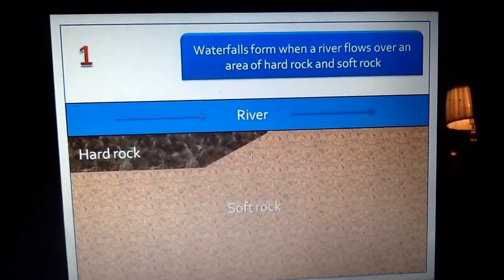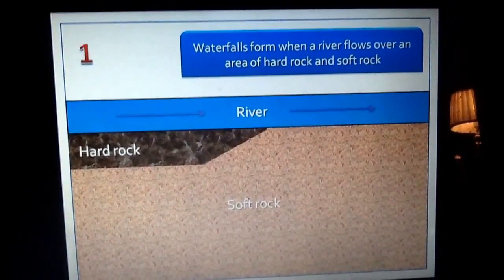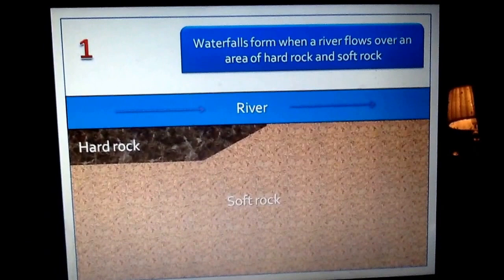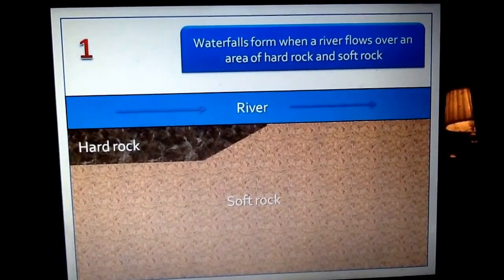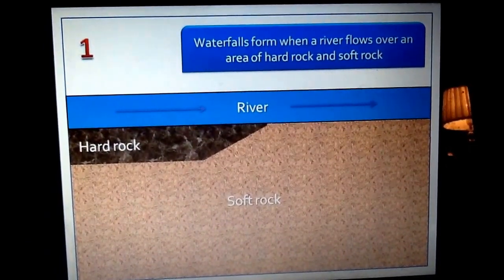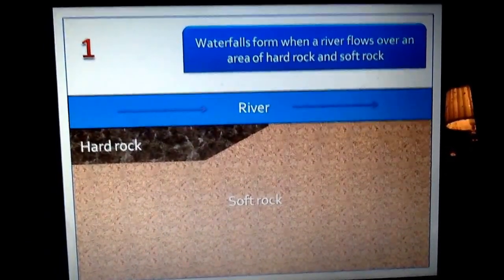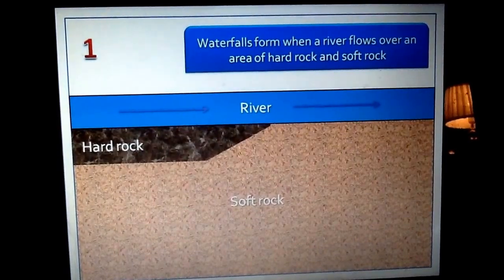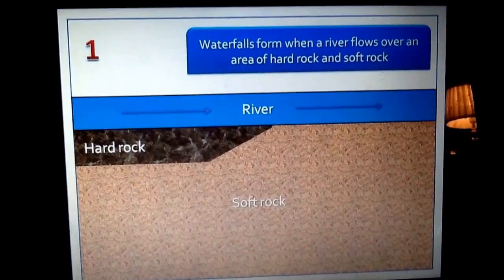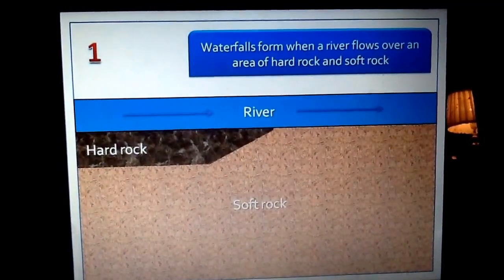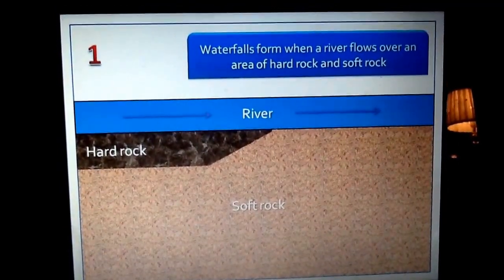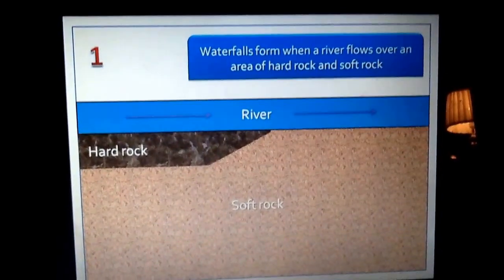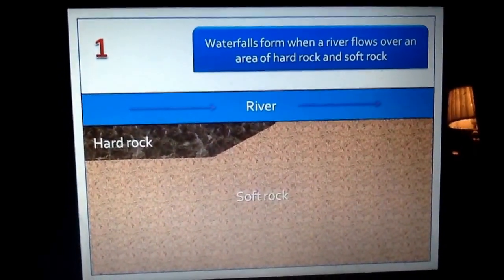Step 1. For a waterfall to form, what you need is a band of quite hard, quite resistant rock next to a band of quite soft, less resistant rock. So that is the condition you need for a waterfall to begin to form.